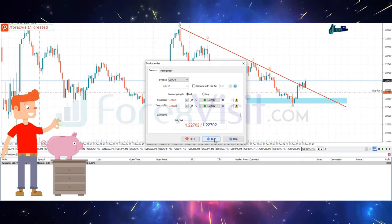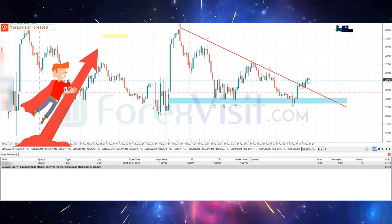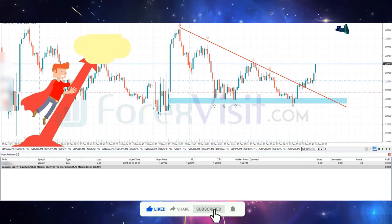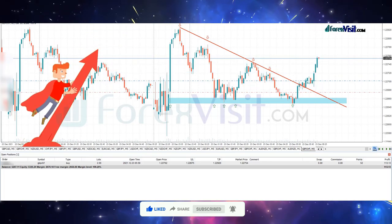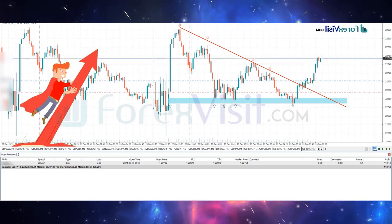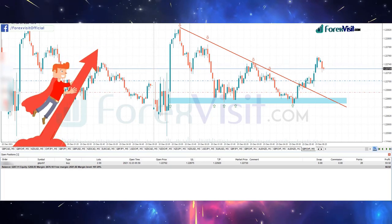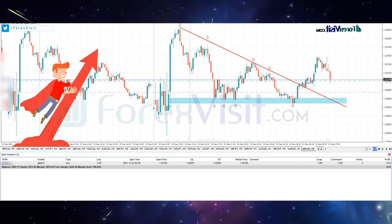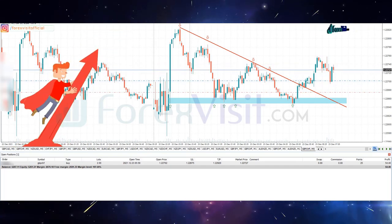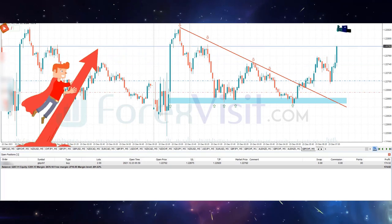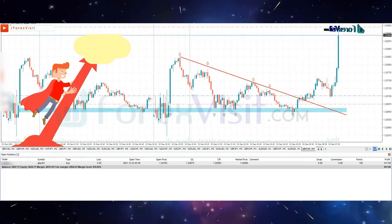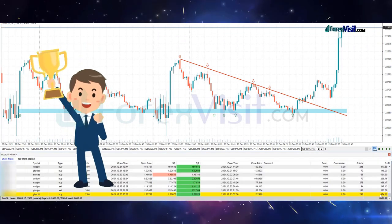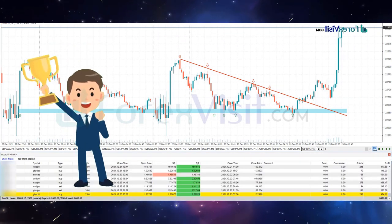The lot size is 2. We won this trade with $474.10 USD profit.